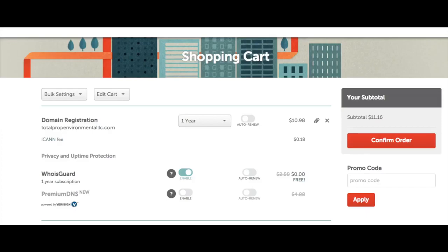Next you will see WhoisGuard. This is domain privacy. It will keep your personal information private so that it's not listed out for everyone to see. Without this you can easily receive tons of spam calls and emails from telemarketers trying to sell their business services to you. One of the great things about registering your domain name with Namecheap is they offer this for free so it will be included with your domain name. You can choose if you want to auto renew or not for this.